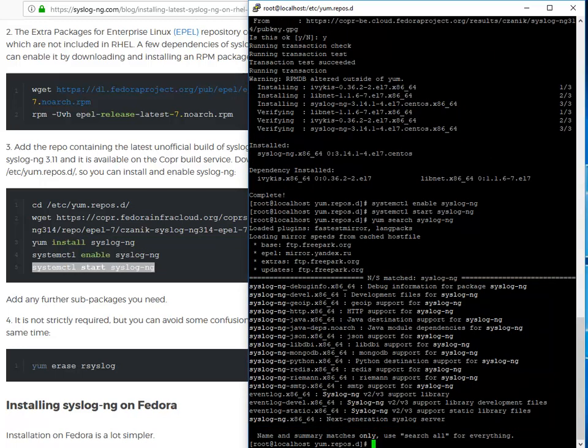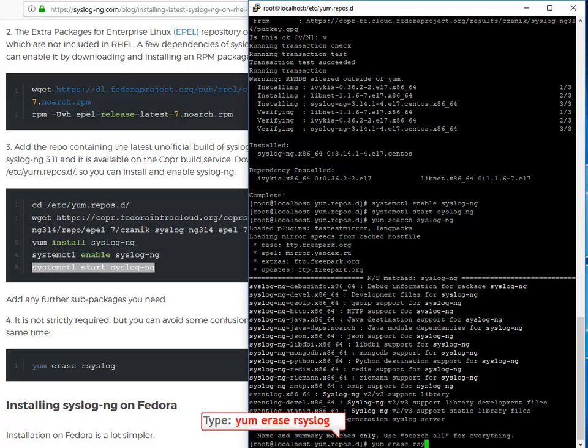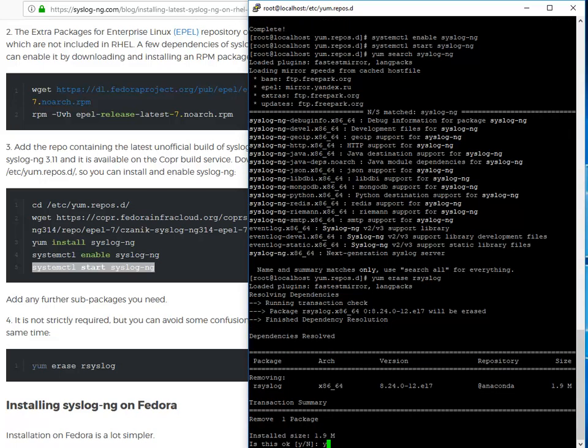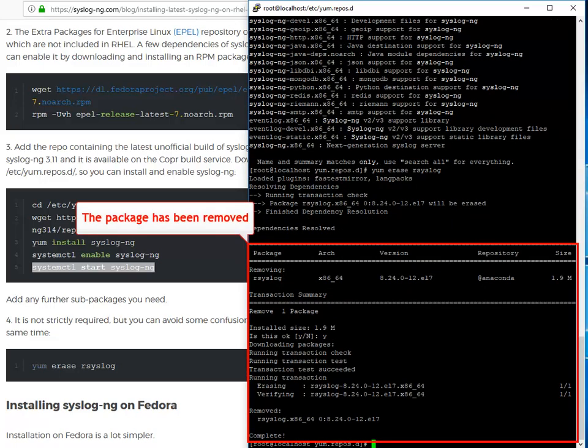Now, it is not strictly required, but you can avoid some confusion if you also delete the rsyslog package at the same time. The rsyslog package has been removed.